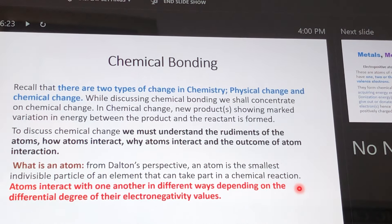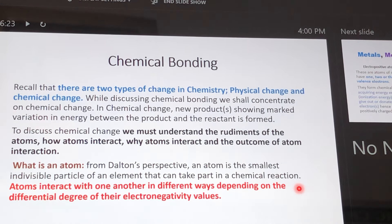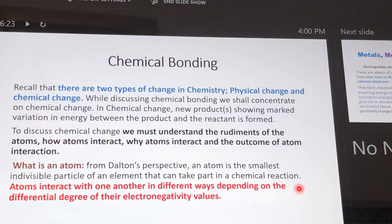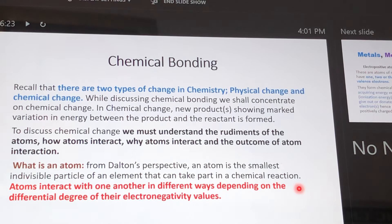Atoms interact with one another in different ways, depending on the differential degree of electronegativity. When we look at the periodic table, we know that to the far left are the metals and to the far right are the non-metals.